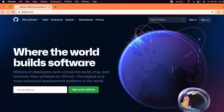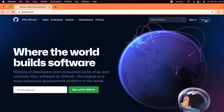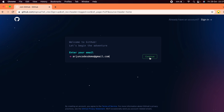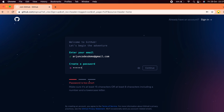Go to your browser and search for GitHub. If you haven't created a GitHub account, click on Sign Up, enter your email address, and click Continue. Then create a password.